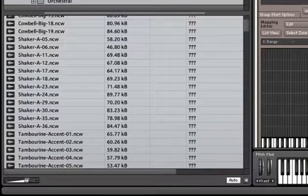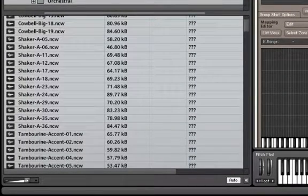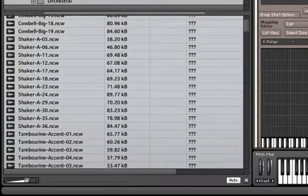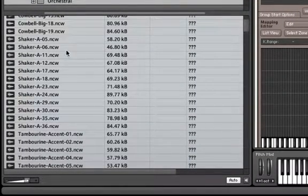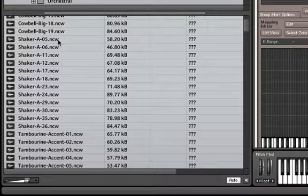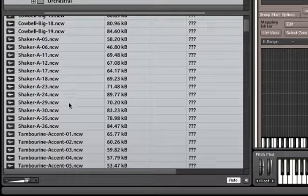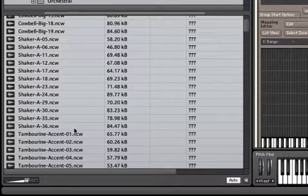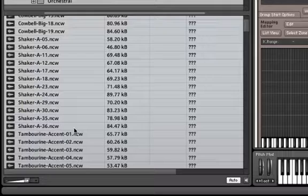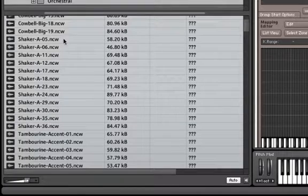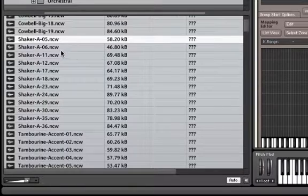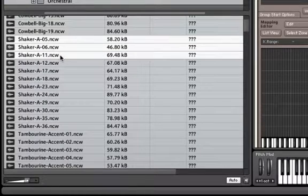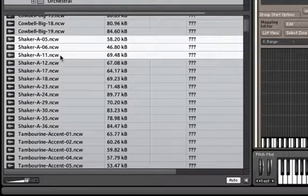Now this specific sample folder contains twelve shaker samples. What we want to do is include all of these samples over a small amount of keys. How do we do that? We create velocity layers. Let's map out our four keys containing three samples each. Shift-click on the top three shaker samples and drag and drop them over C1.